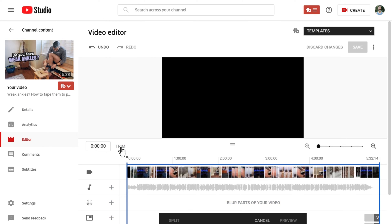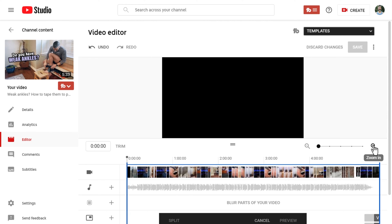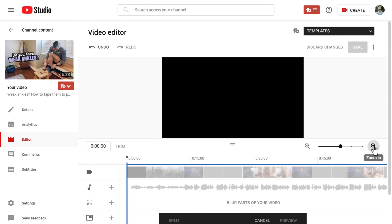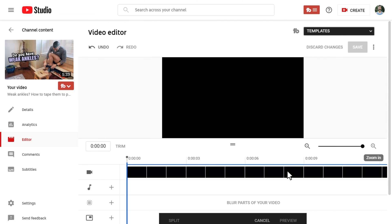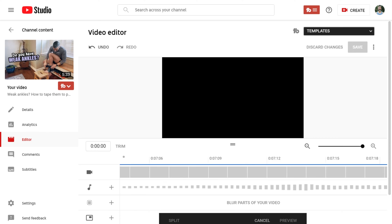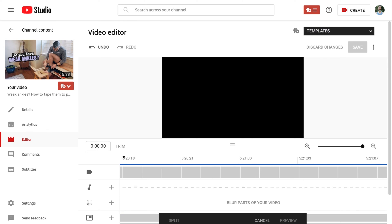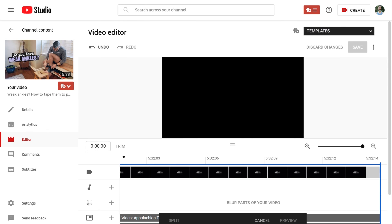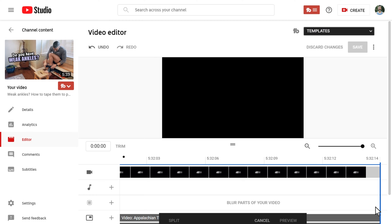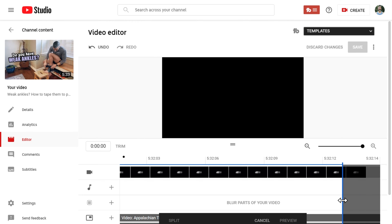Select the Trim button above your timeline on the left. A blue highlight will appear over your whole timeline. Zoom in all the way using the magnifying icon at the top right of your timeline, then scroll to the end of your video. Once you're at the end and zoomed all the way in, take the blue highlight and drag it two frames to the left.